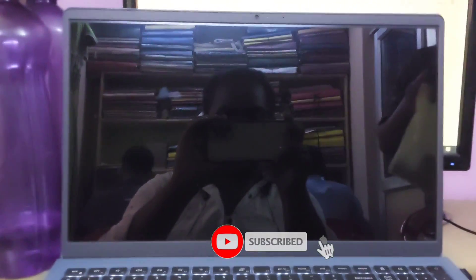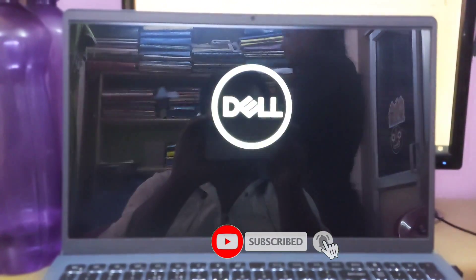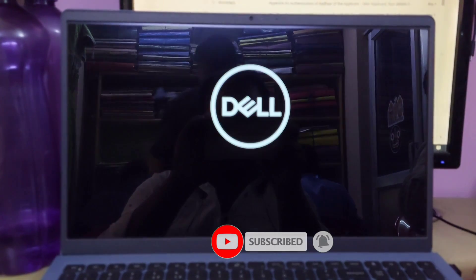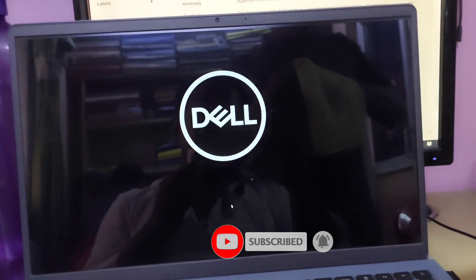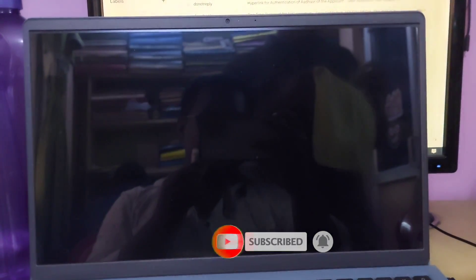After doing these things, turn on the computer. I hope the computer will start without any problem. I hope this video helped you.